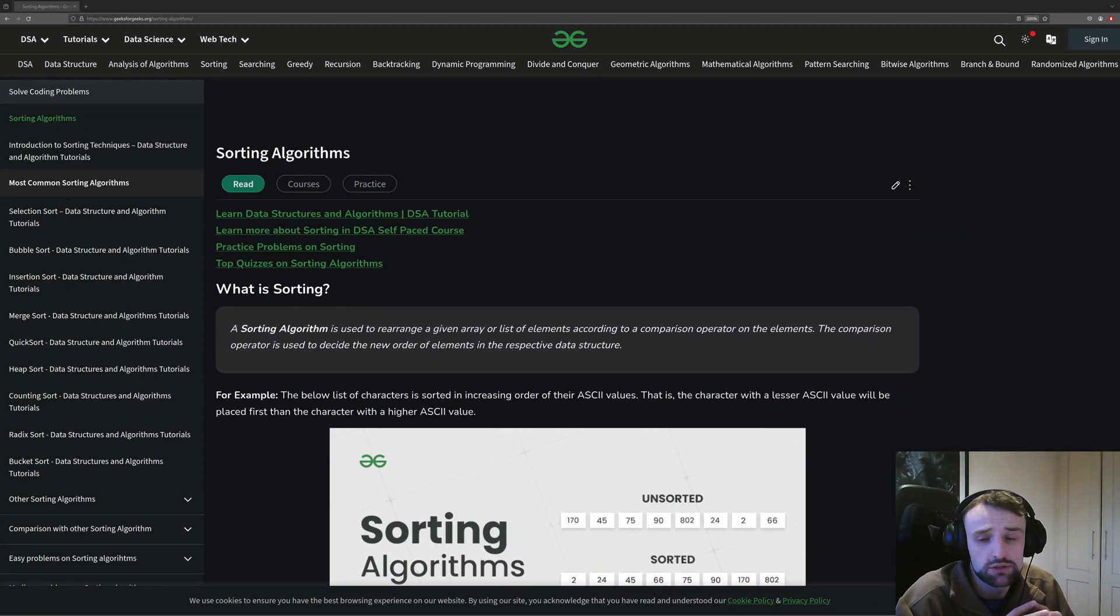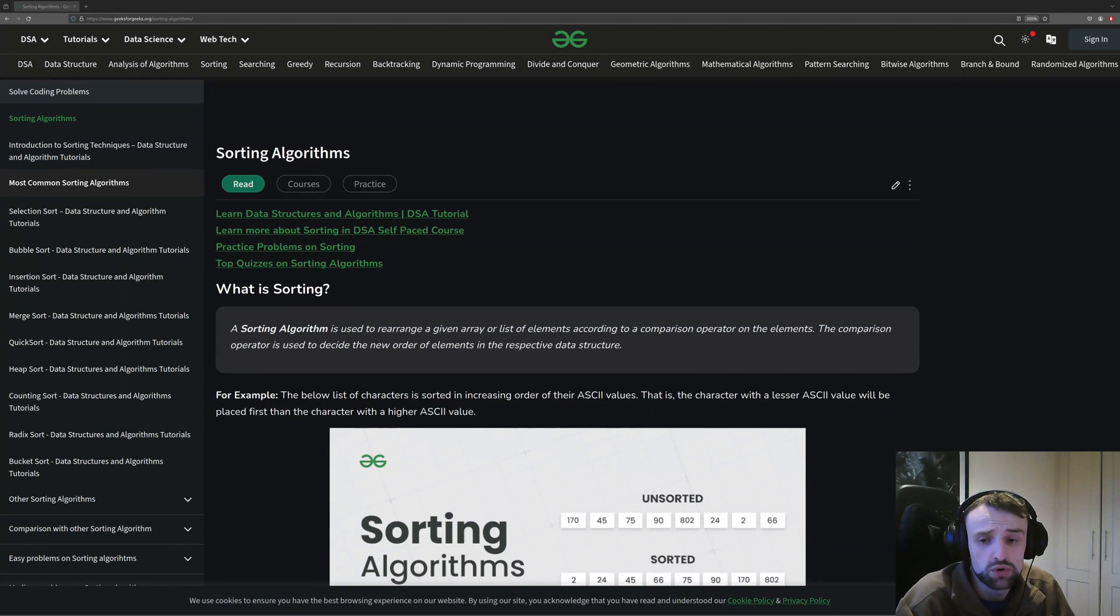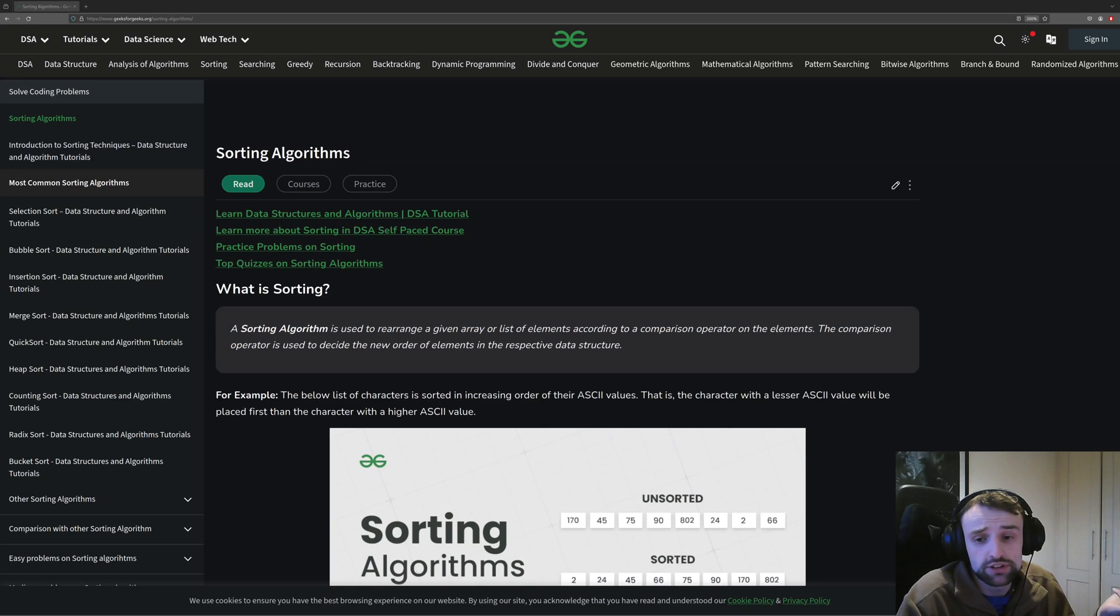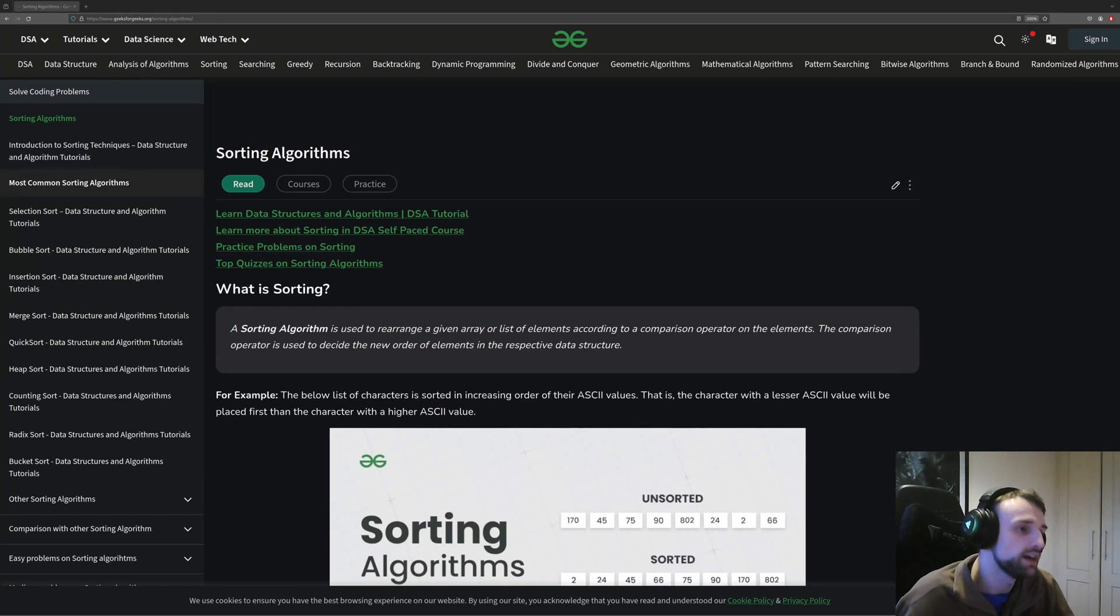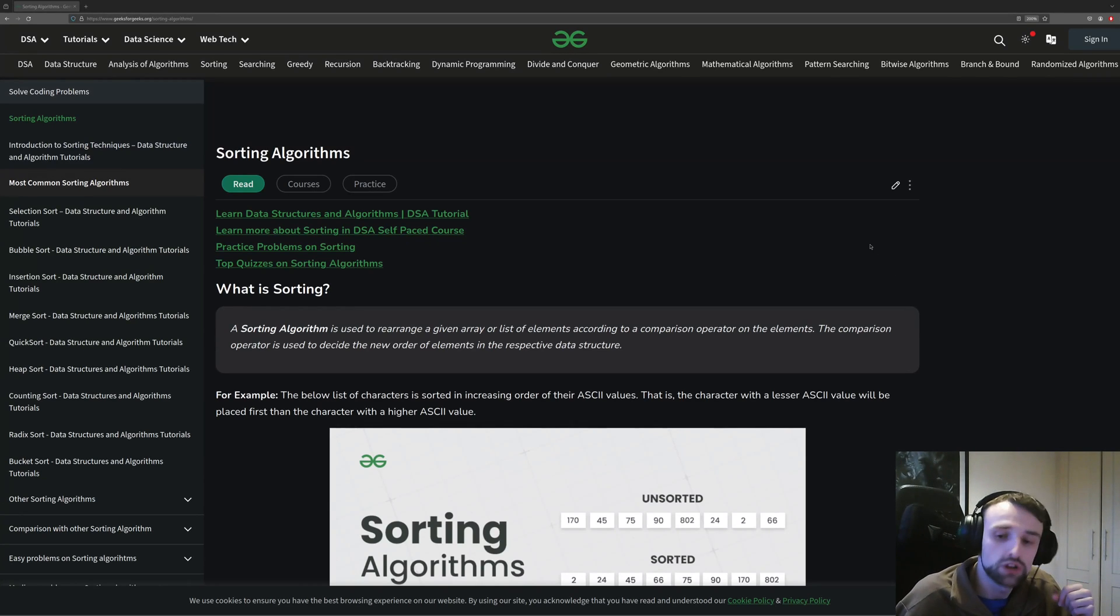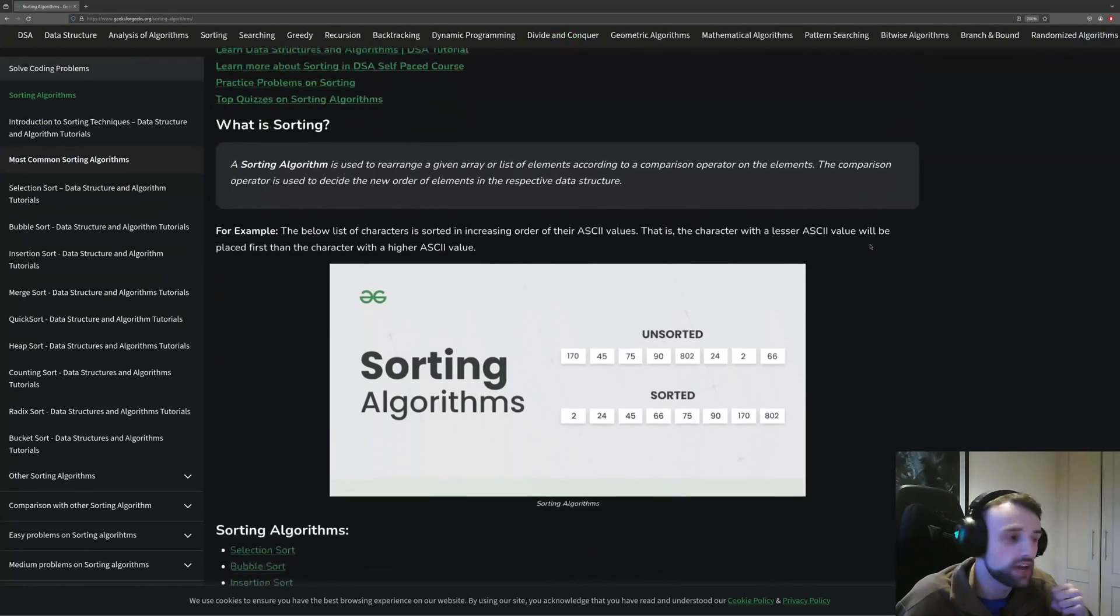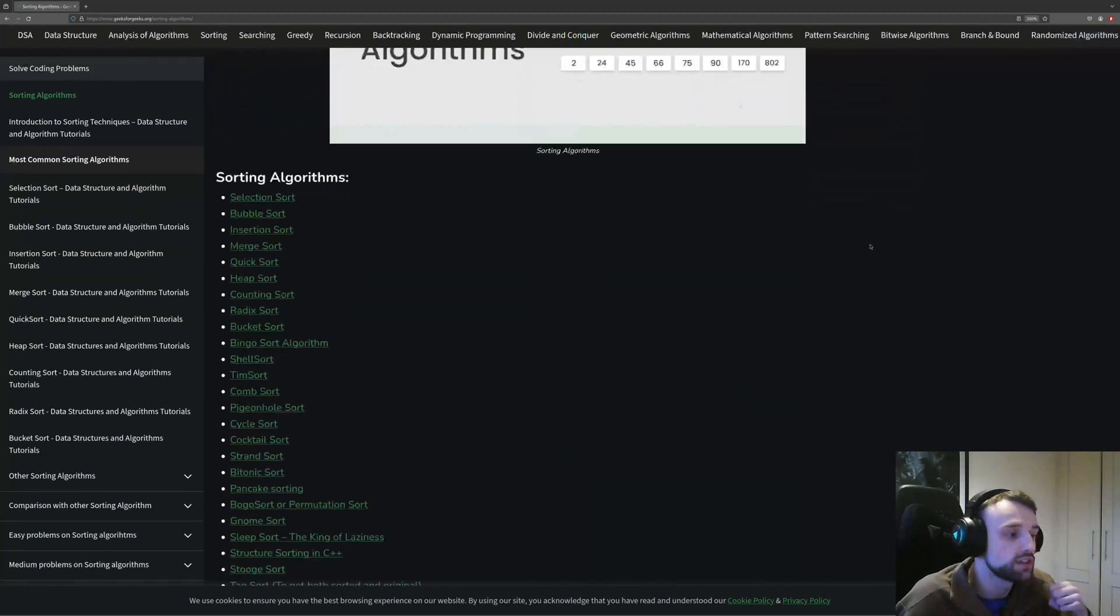Now for whatever reason, if your language doesn't have any good sorting algorithms or there's no packages available for it, then you're going to have to implement your own. And well, Geeks for Geeks have got you covered as they have a nice selection of very good sorting algorithms.